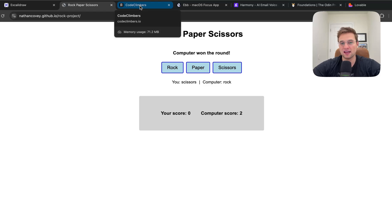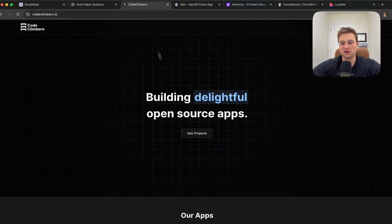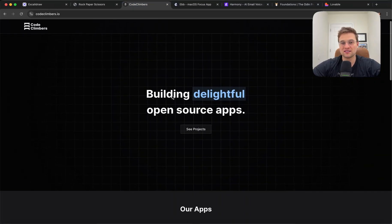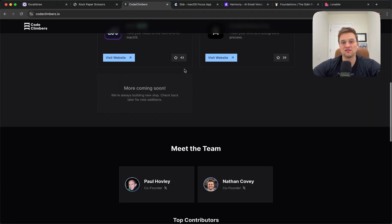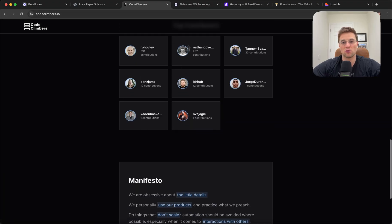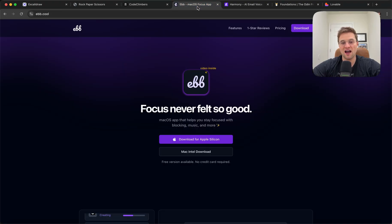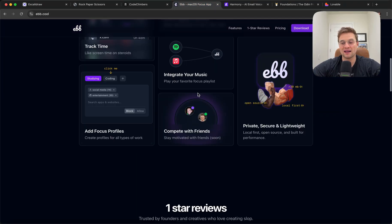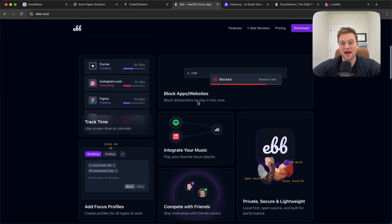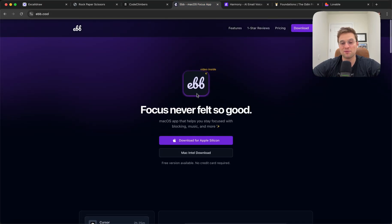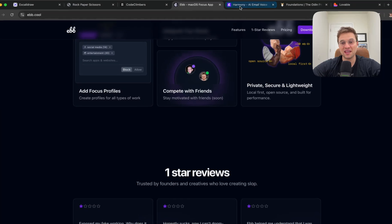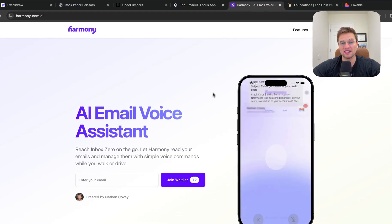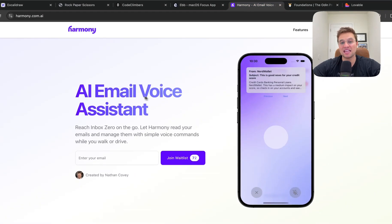Fast forward to today, I have now built several interactive, beautiful marketing websites. I've built a Mac desktop app that people have actually paid for. And I'm now building an AI email voice assistant for iOS.